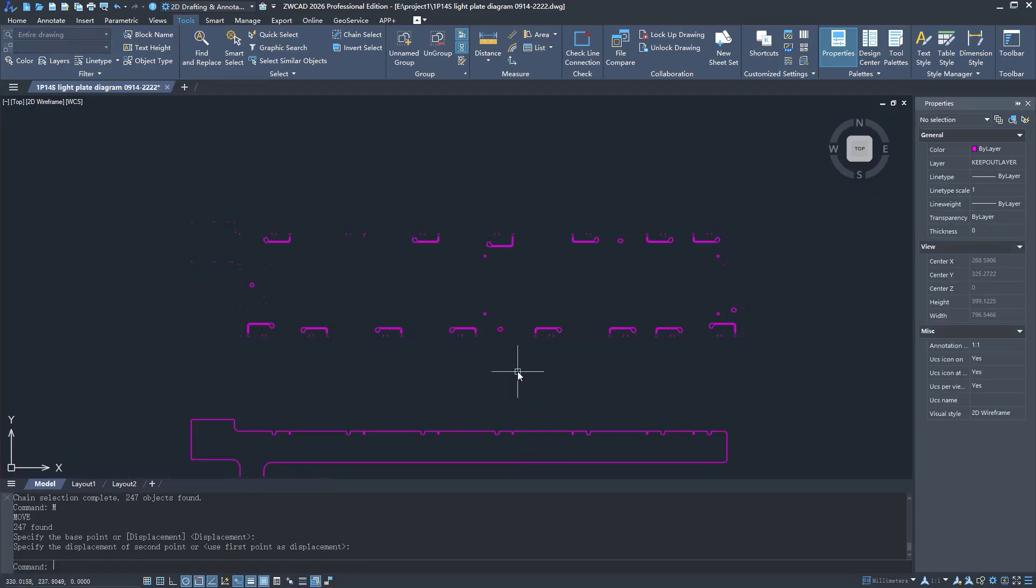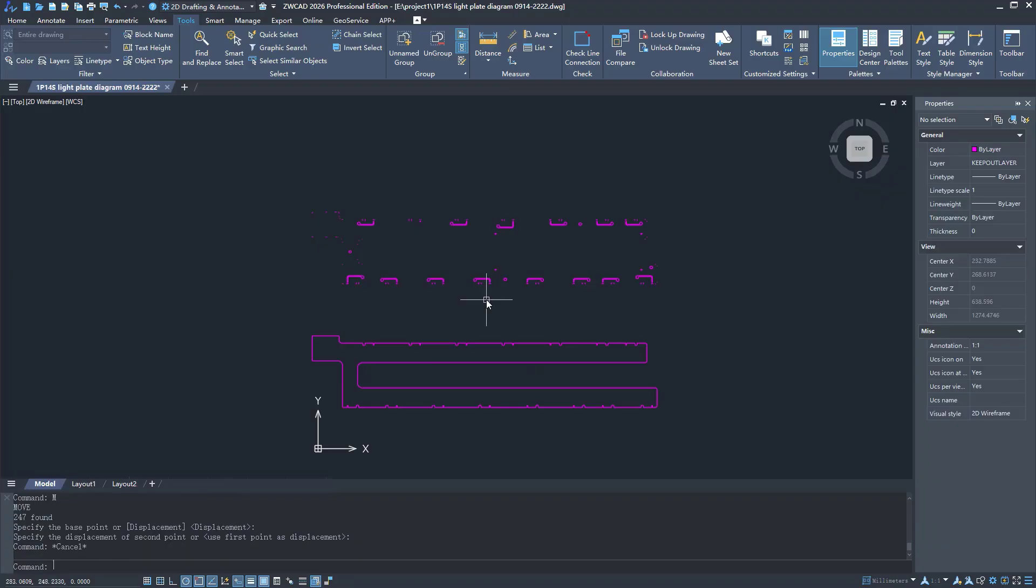All these enhancements make design more efficient. Download ZWCAD 2026 now and have a try.